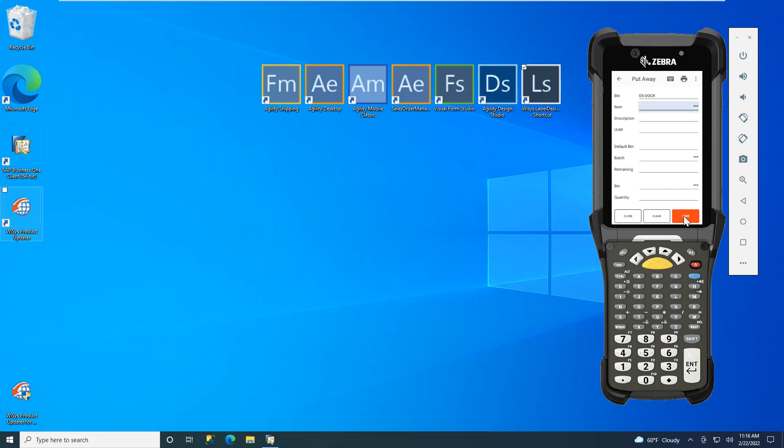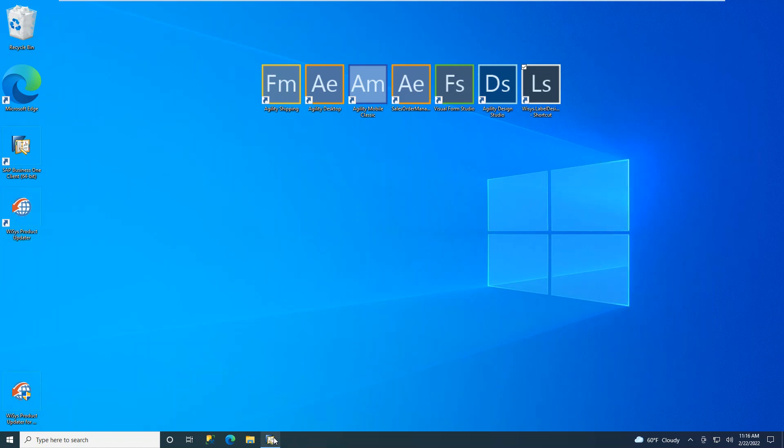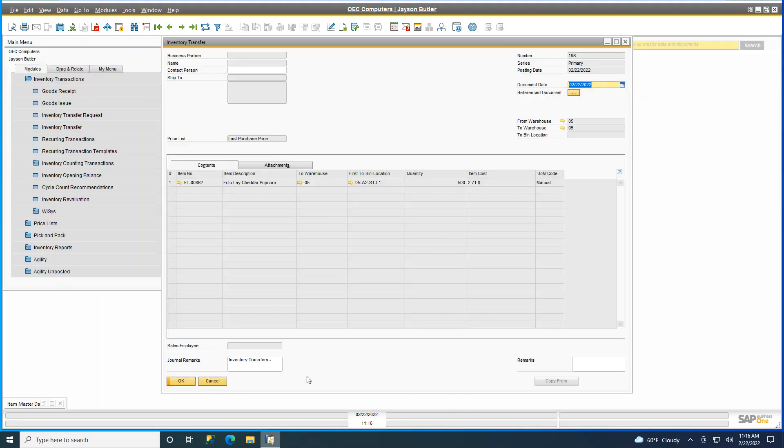To show that validation, we're going to go into SAP Business One, into Inventory Transfers under Inventory Transactions, and show you that item.